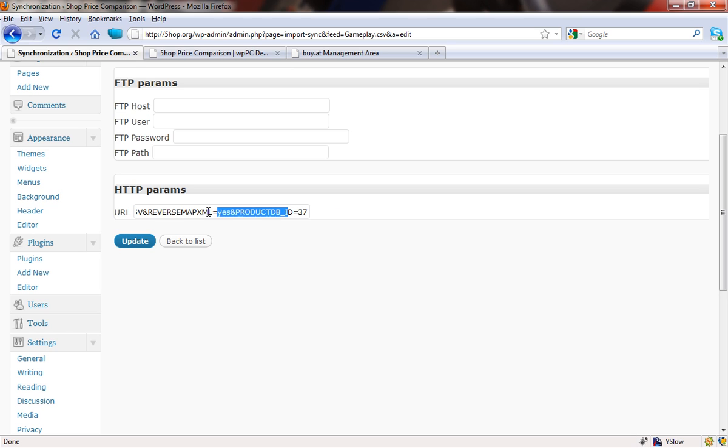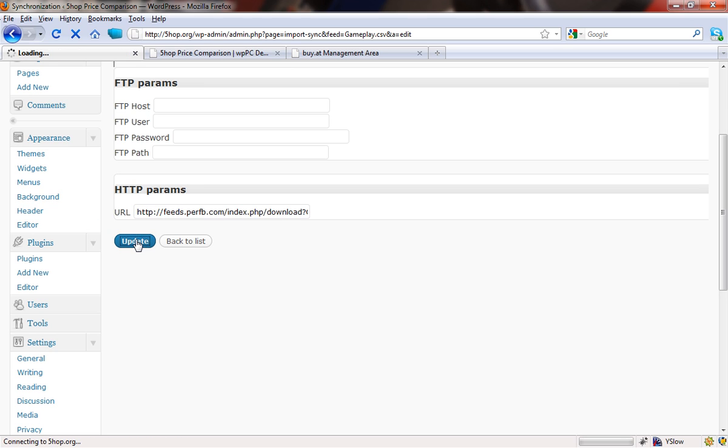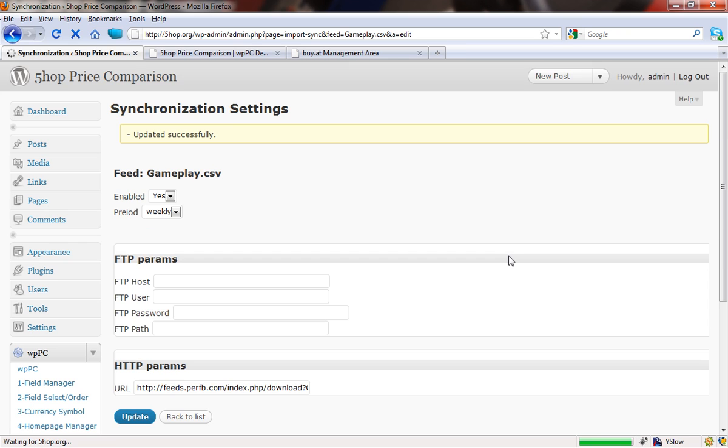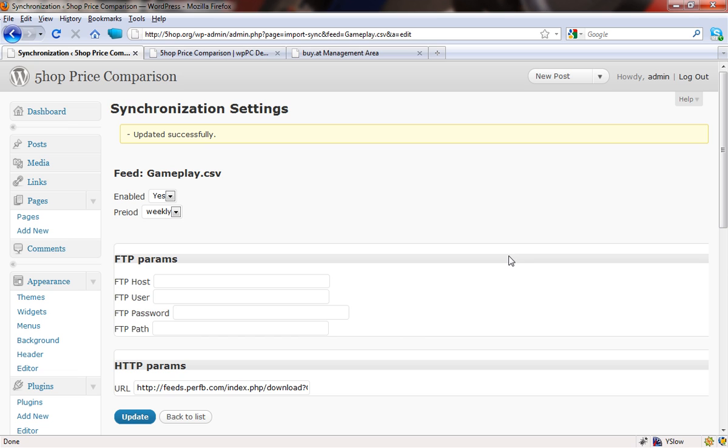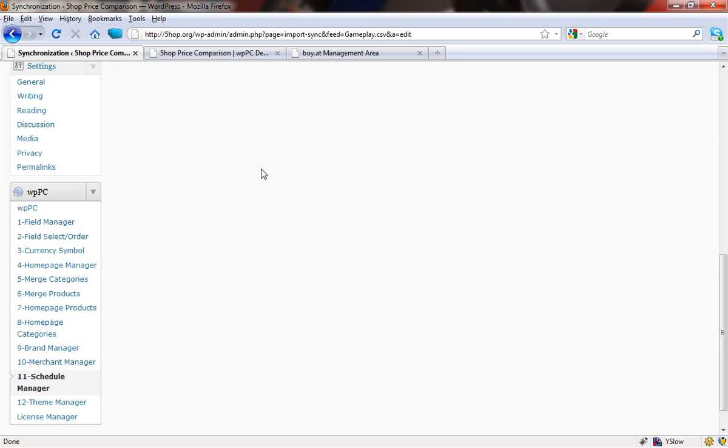Now what we're going to do is press update. So that has now saved that address. We've got the updated successfully. So that has now worked.